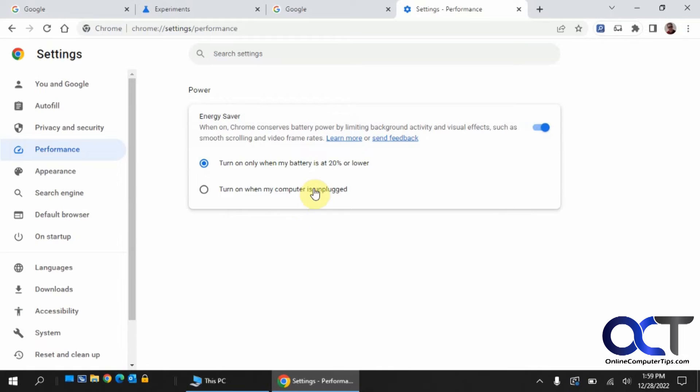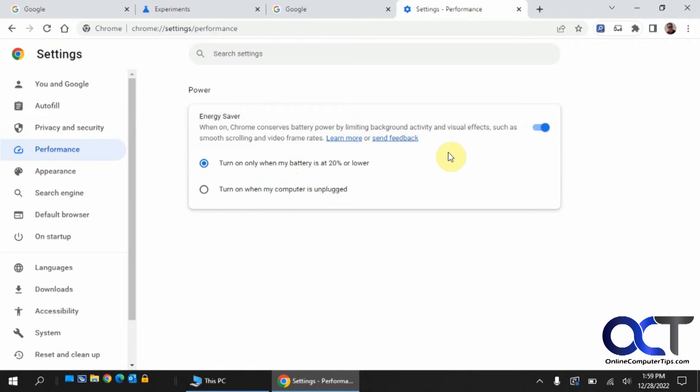You'll have an option to turn it on when your battery's at 20% or lower, or turn it on when your computer's unplugged. It's one or the other when it's turned on, or you could just turn it off.